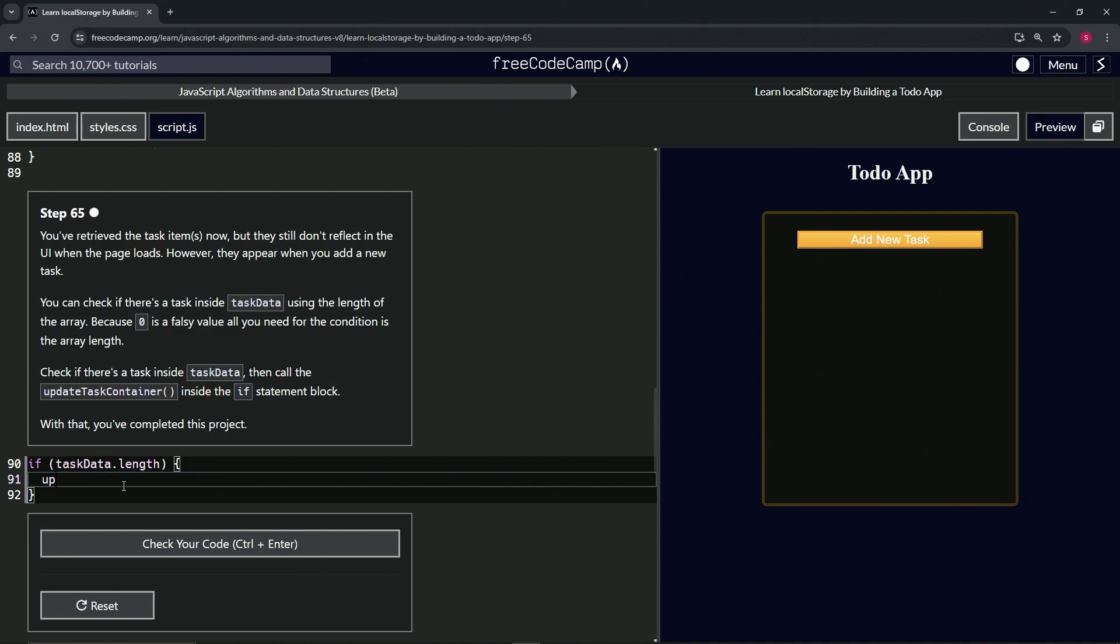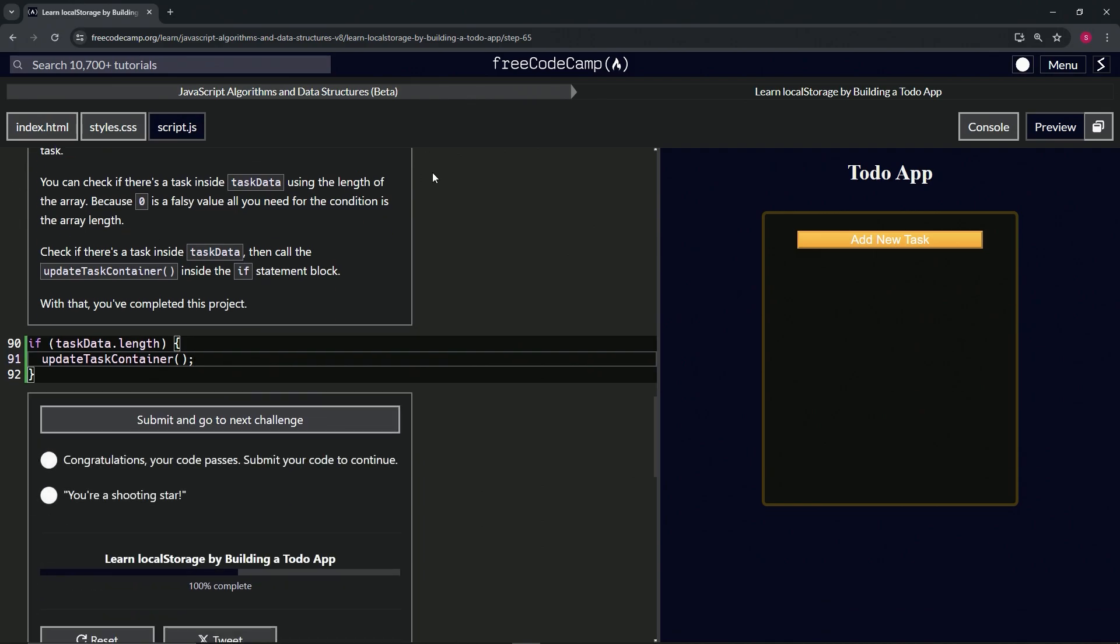Like that, and cap it off with a semicolon. So let's check the code. Looks good. And submit it.